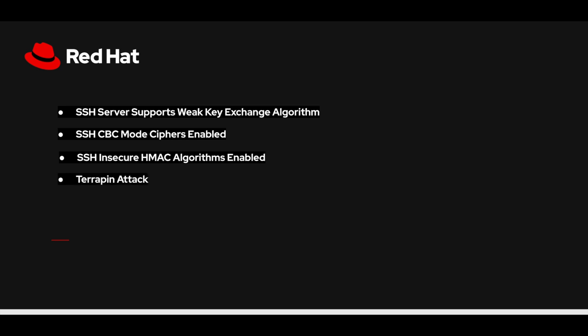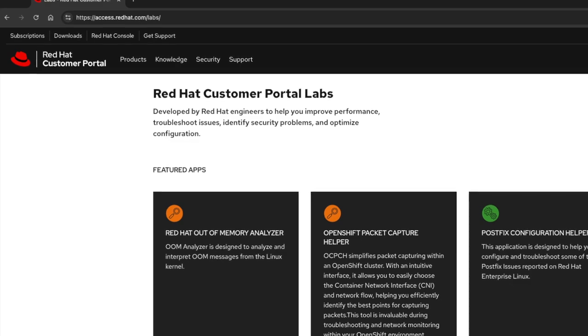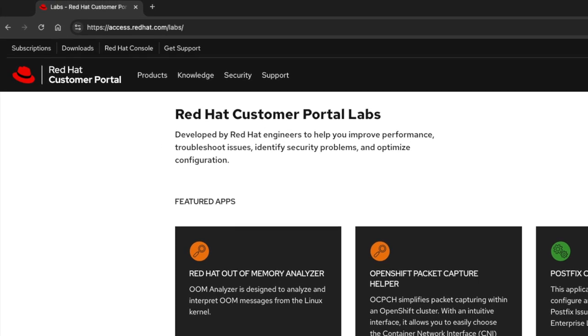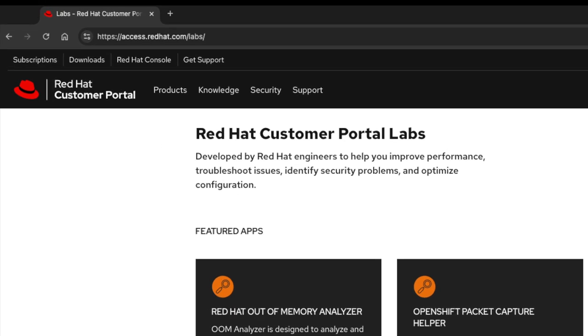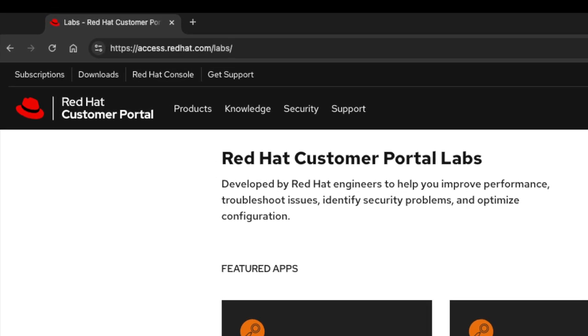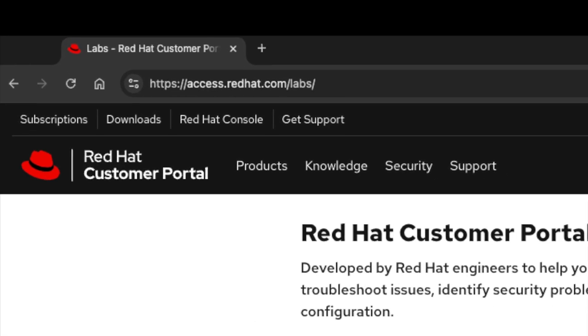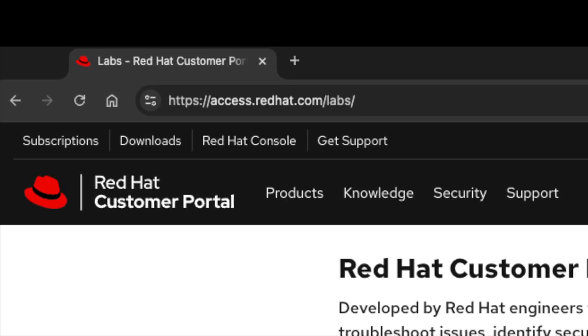The next few steps will explain the process of accessing this lab app and enable you to get an understanding of how it works. To access the lab app, visit https://access.redhat.com/labs.